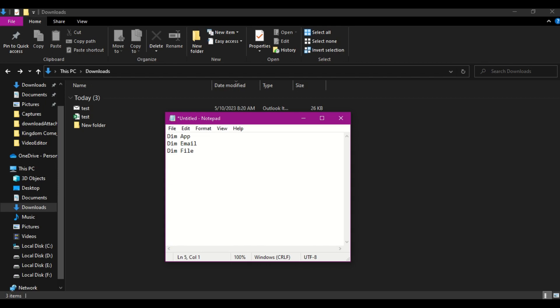What I will be going to do is set the application app equal to CreateObject and open bracket Outlook.Application. Now I have created an object which belongs to Outlook. Let's make it as a capital O.